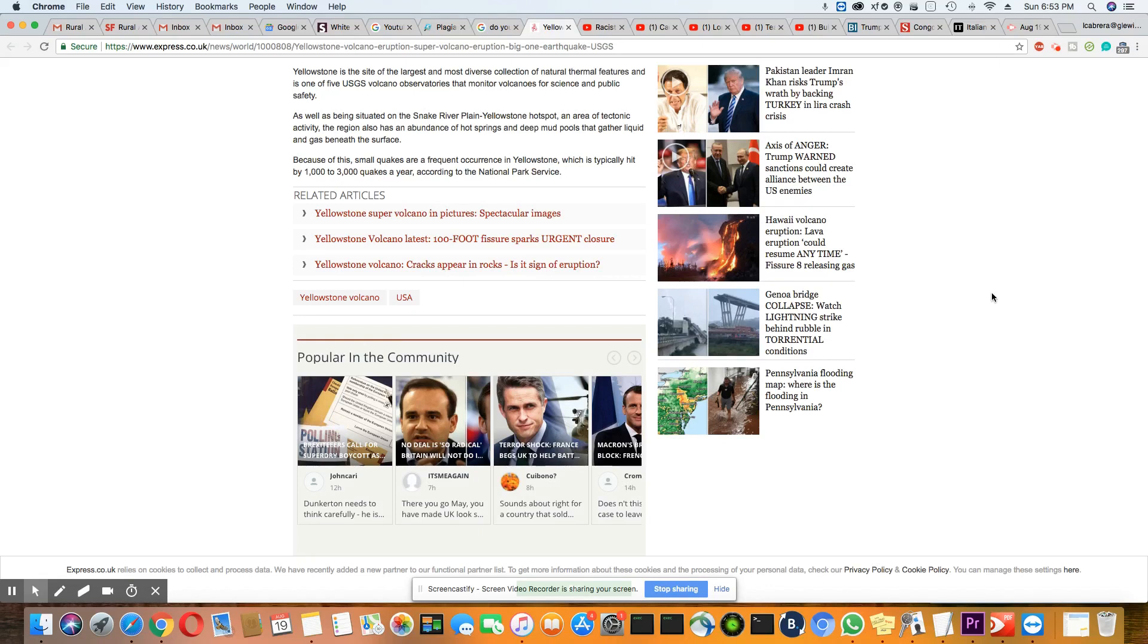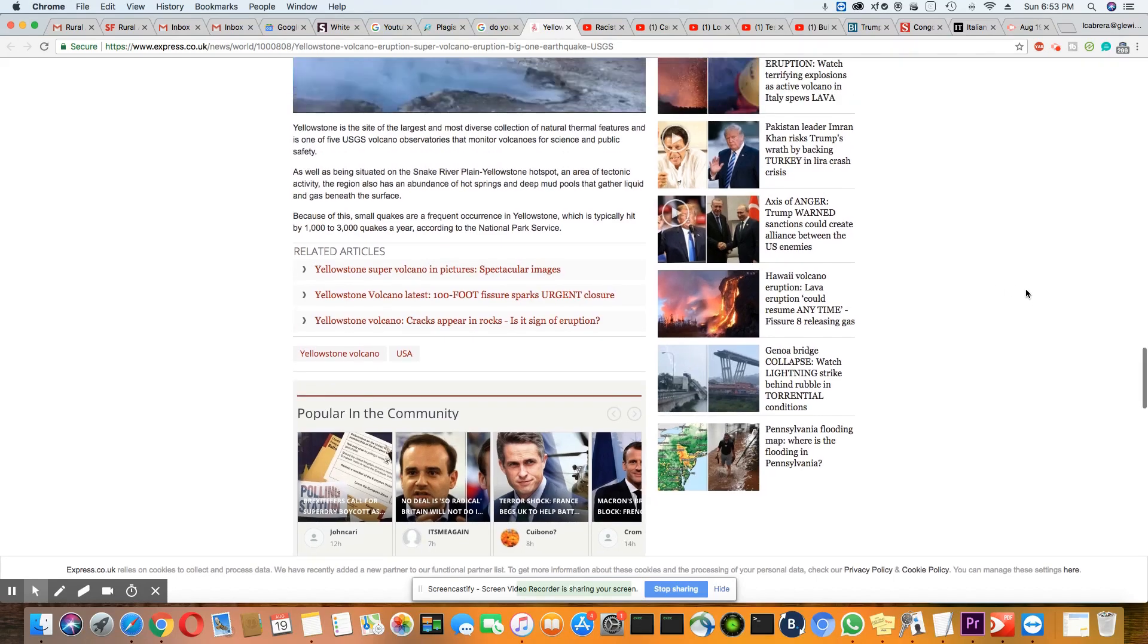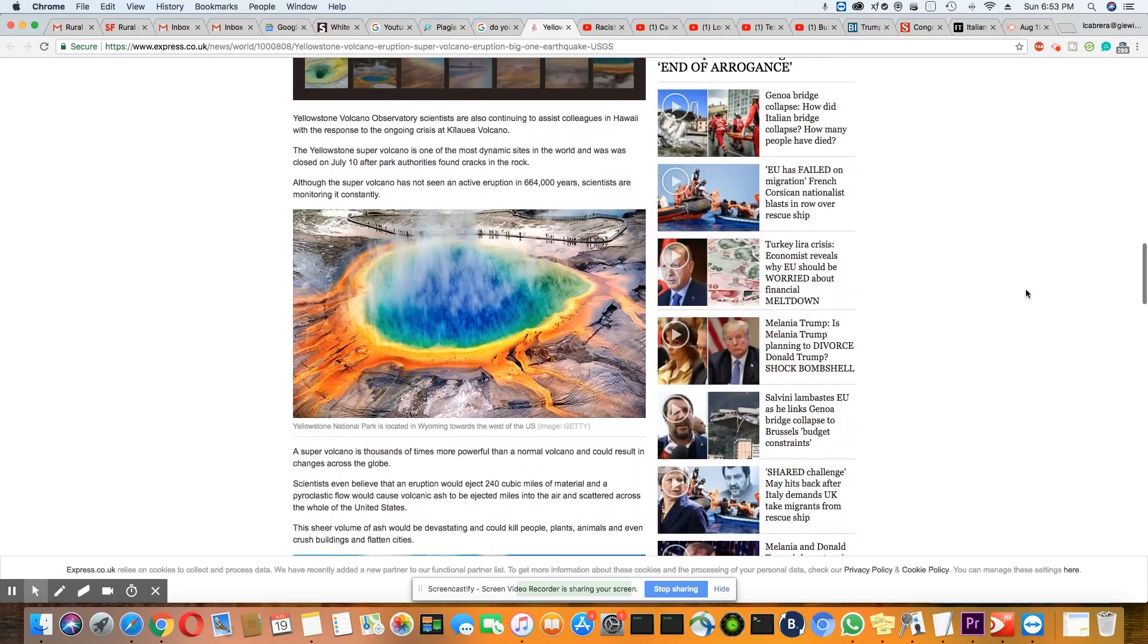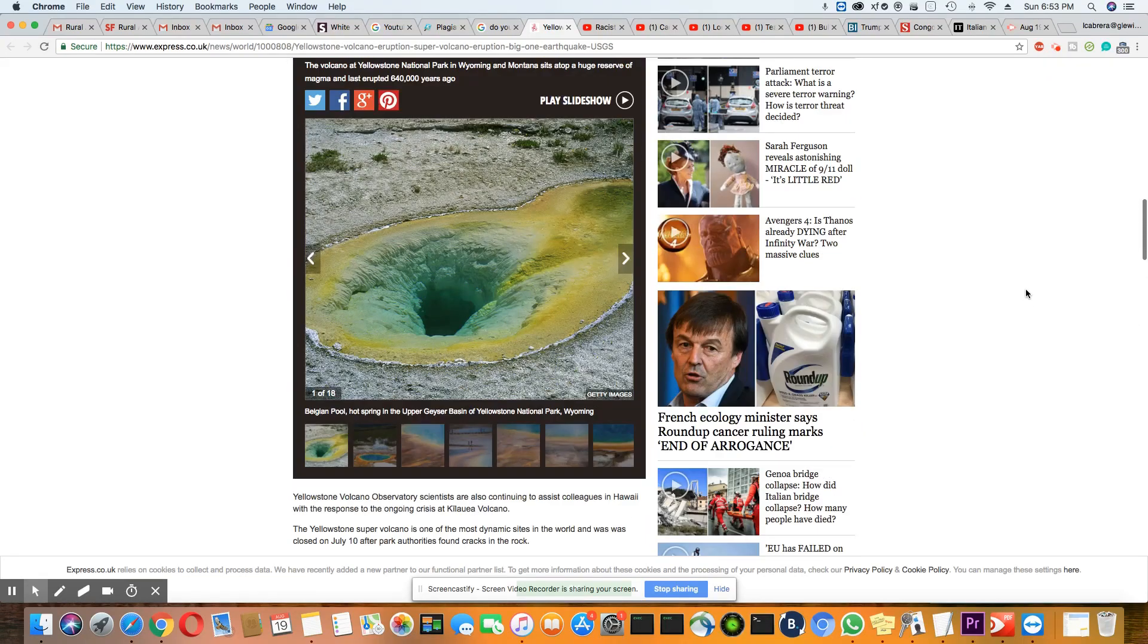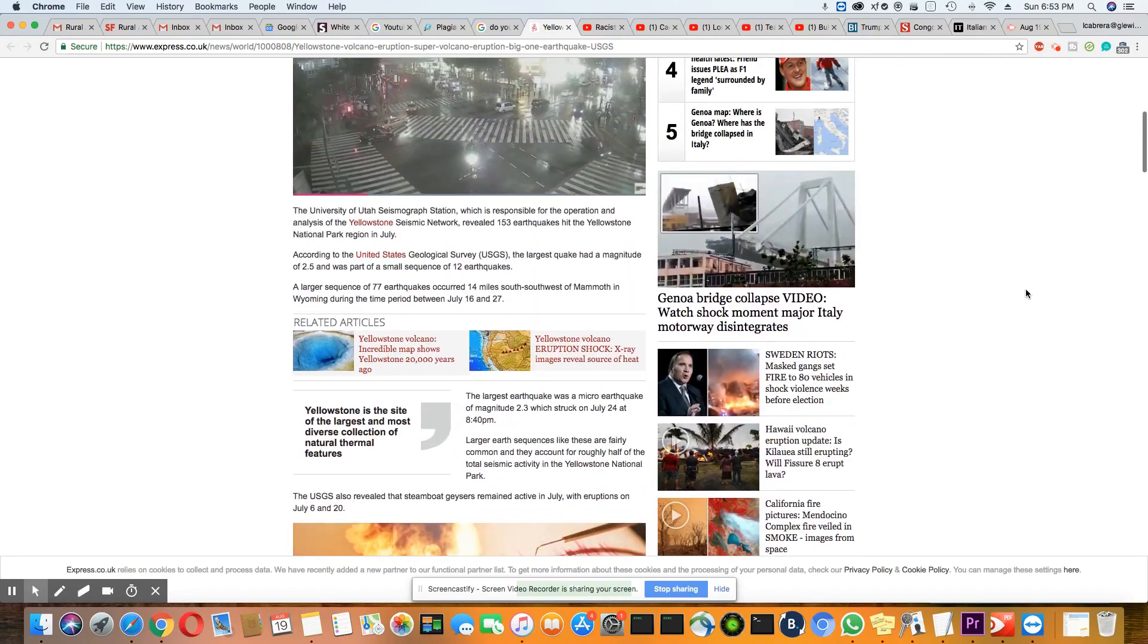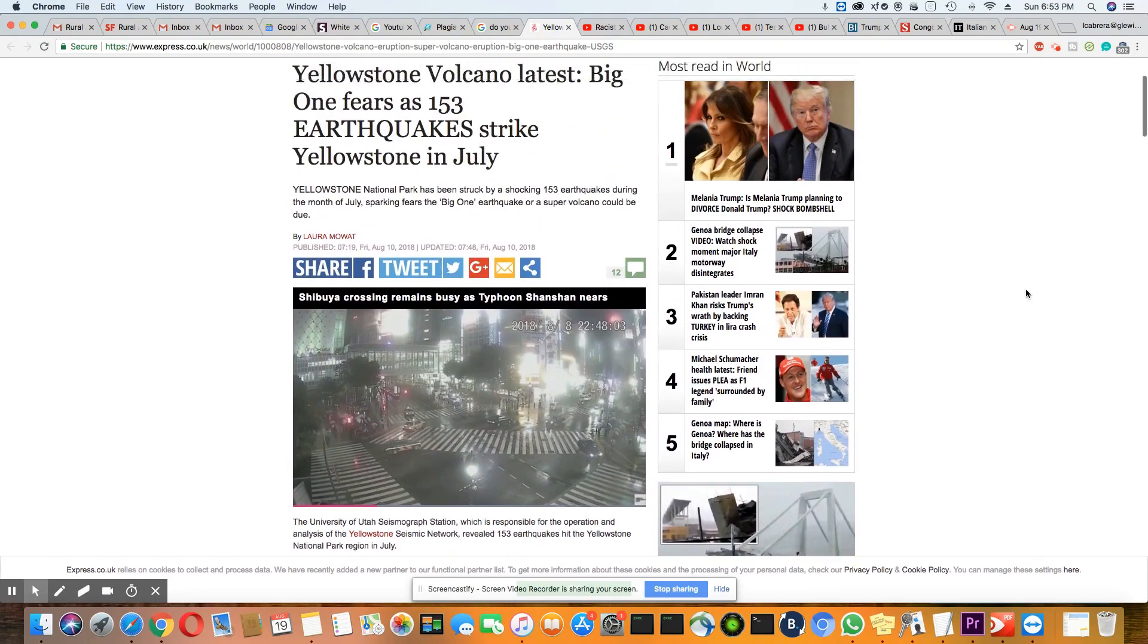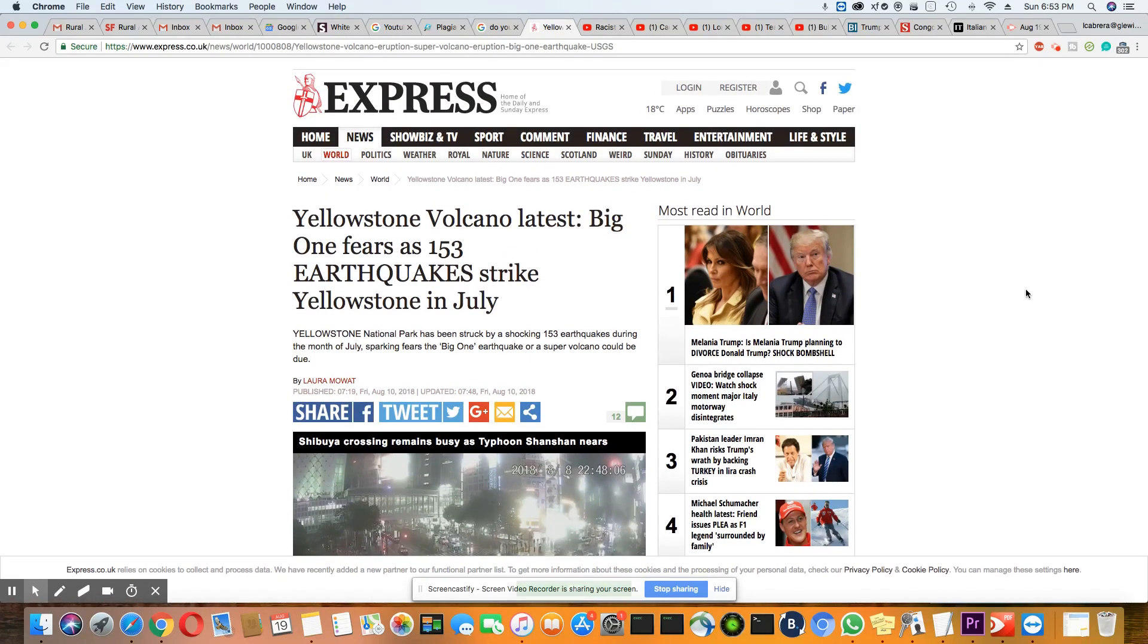They just brought that out because the seismic activity had jumped up in July with the 153 earthquakes, but it's interesting. I really believe sooner or later something major will happen in that area.